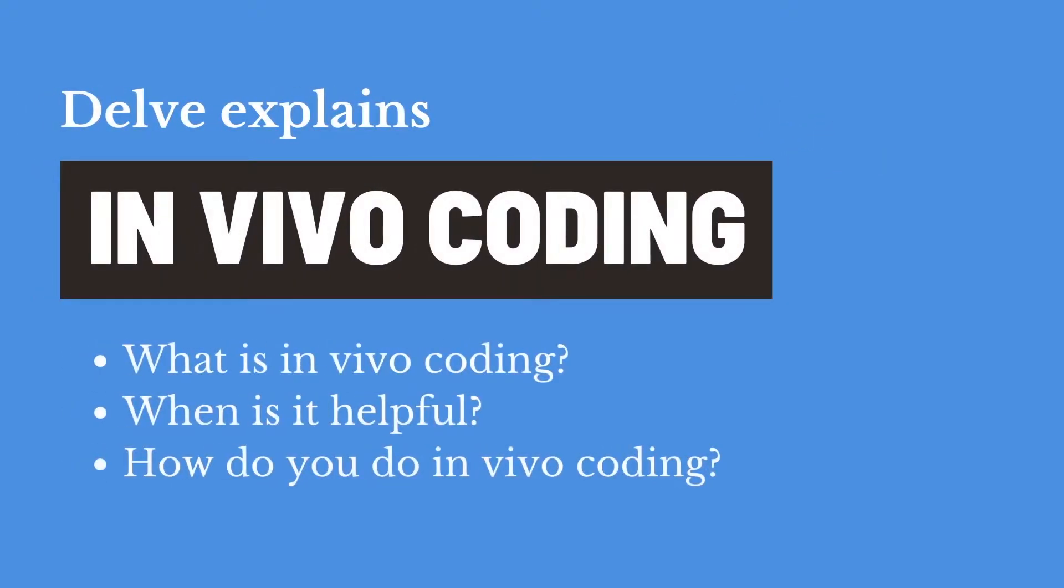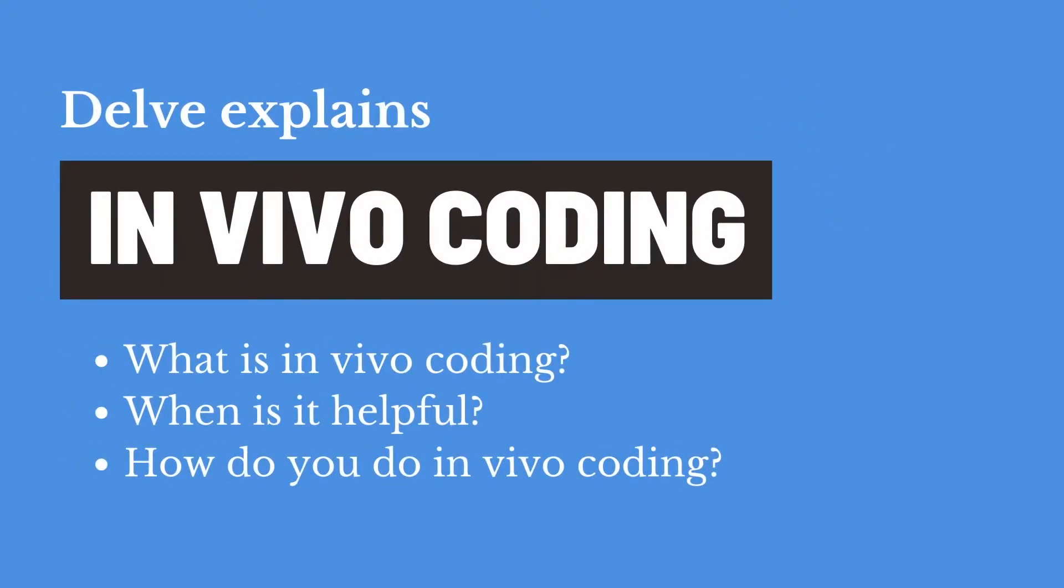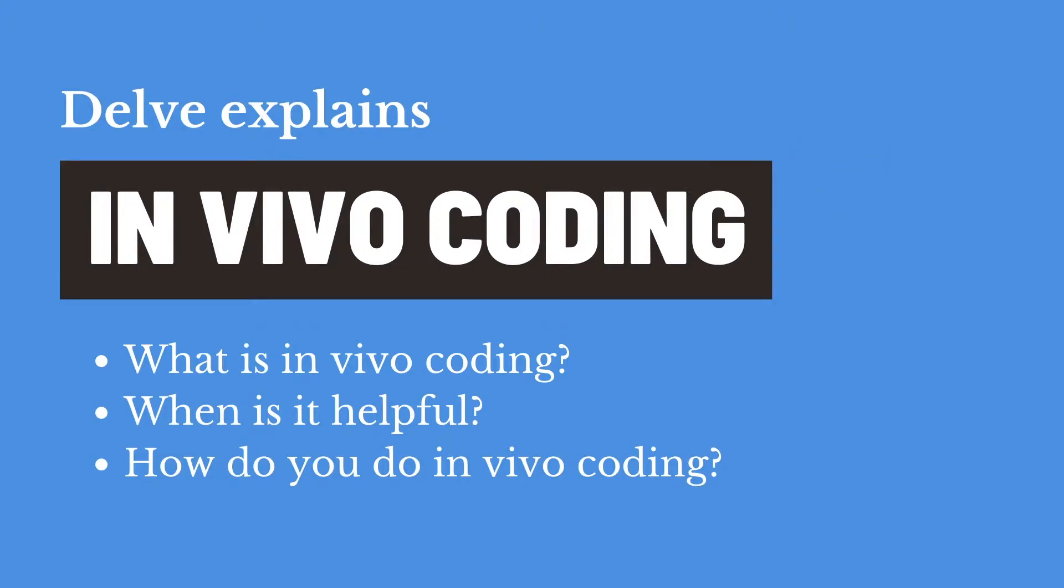What is in vivo coding? When is it helpful? And how do you do in vivo coding when using a qualitative analysis tool? In this Delve video, we will answer those questions.